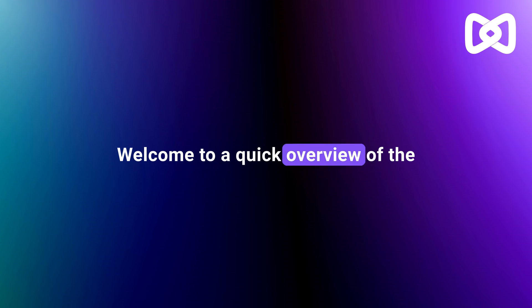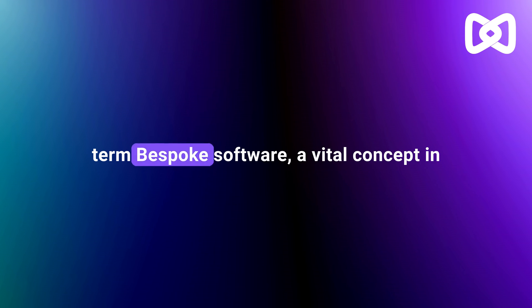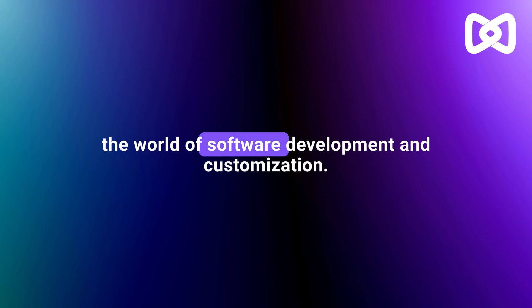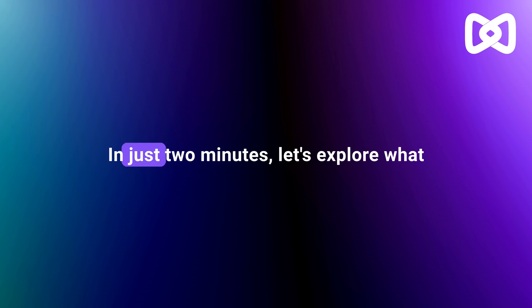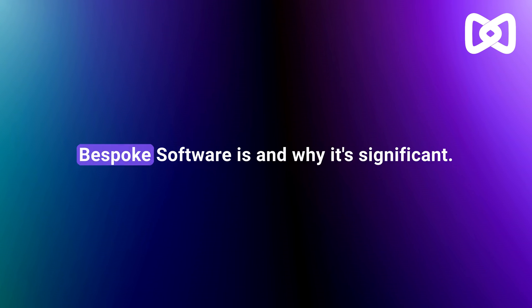Welcome to a quick overview of the term bespoke software, a vital concept in the world of software development and customization. In just two minutes, let's explore what bespoke software is and why it's significant.